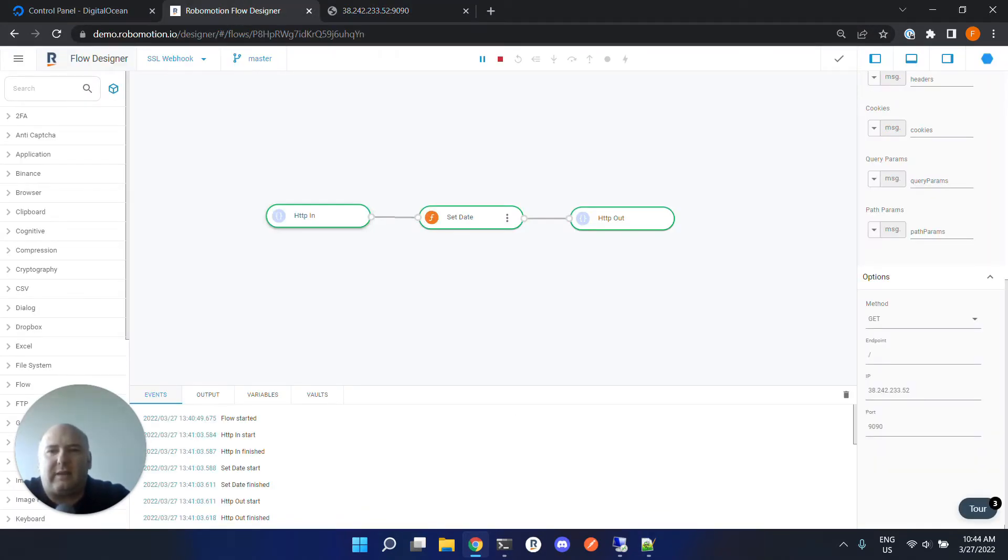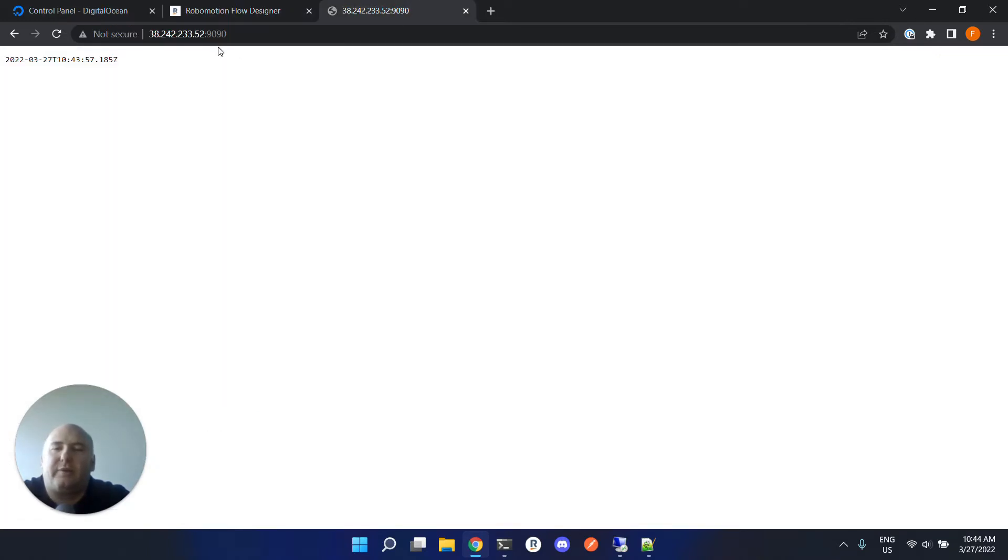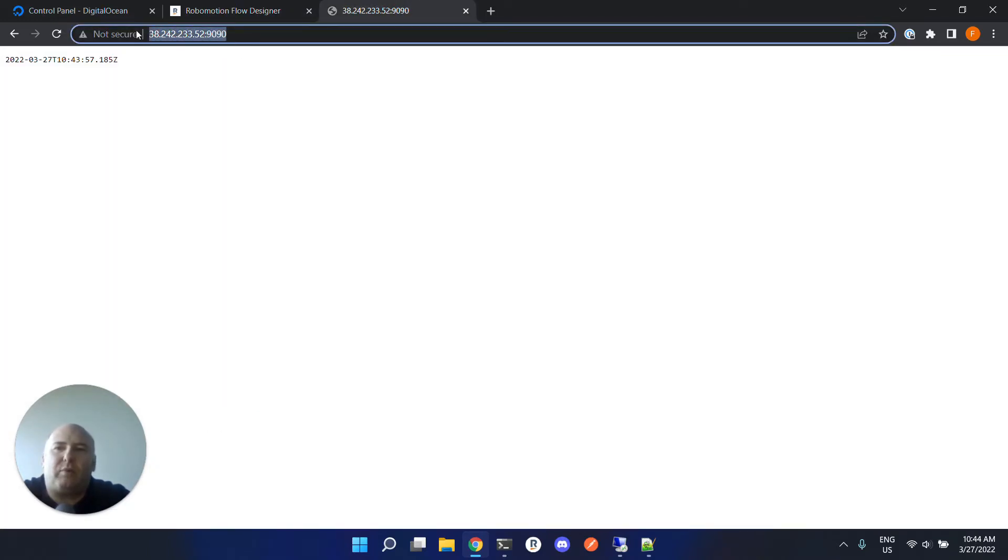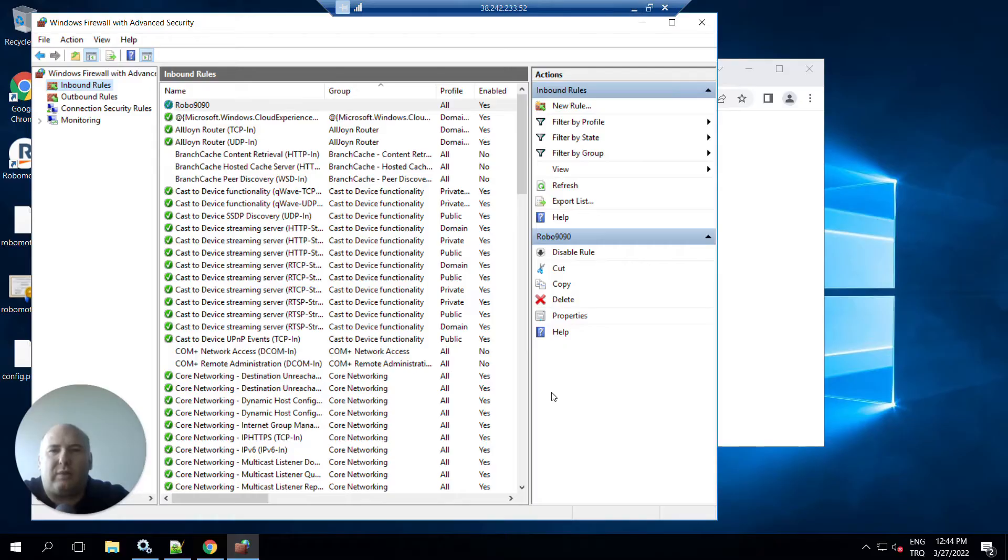Now we can test it from the remote machine and it seems it is working. So we can run this flow on a remote robot and we can reach our webhook from a remote machine.